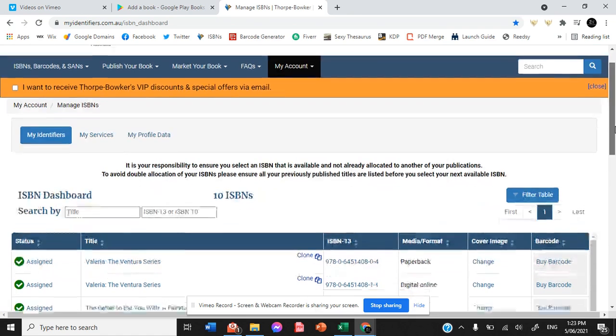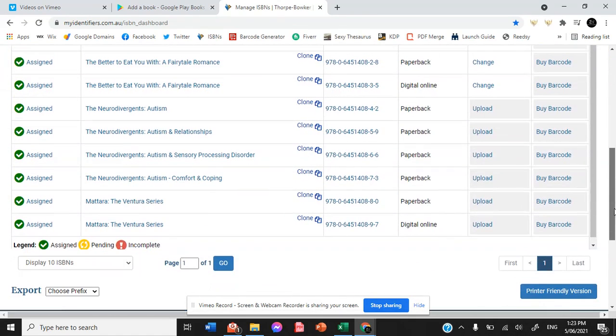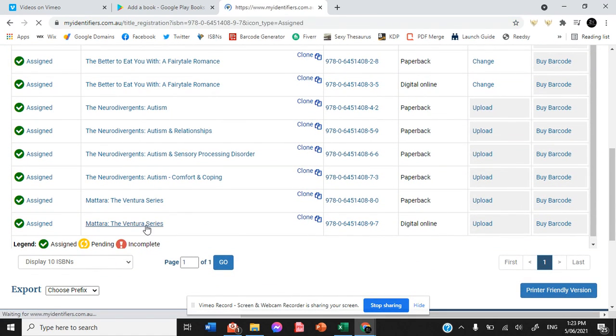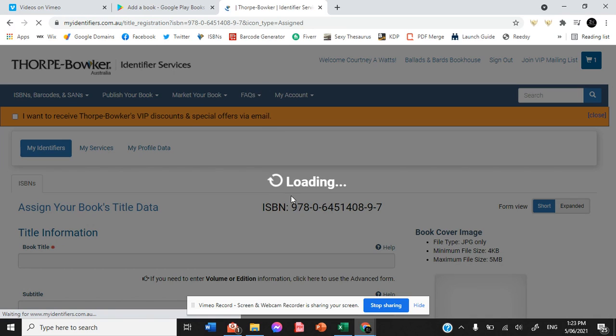We get onto our Thorpe Boca account, go to our digital or online copy because anyone who knows ISBNs knows that you need a different one for each format of your book.